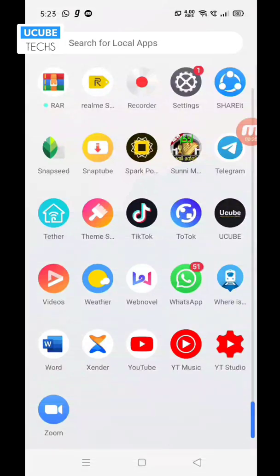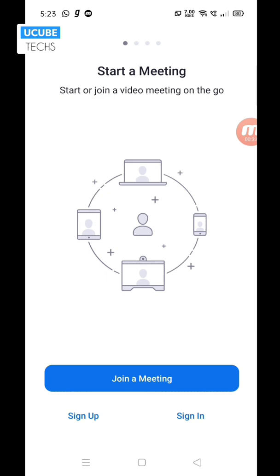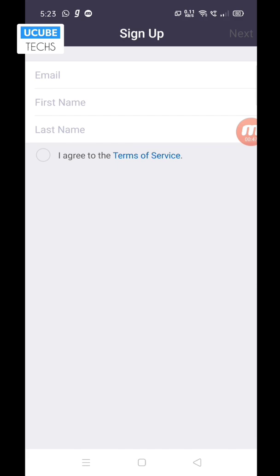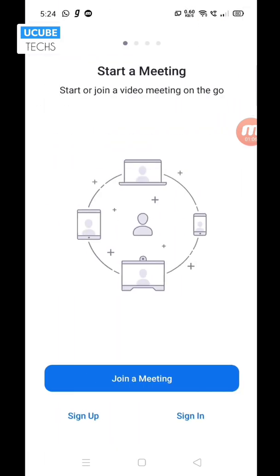I am going to install this app. I am going to show you a Zoom app. I am going to show you a link in the description. If you want to install this app, you will be able to sign up.